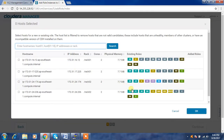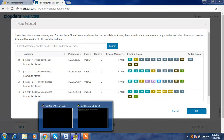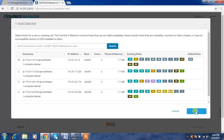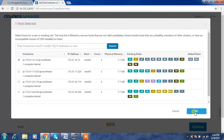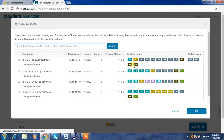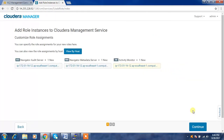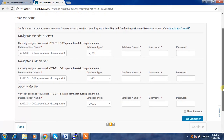Let me select the node — this is the machine where I added the remaining Cloudera Manager services, so I'll use the same one. The Navigator Metadata Server will also be hosted on this machine. Let's select Activity Monitor as well and continue. We may need to create a separate database on this machine.